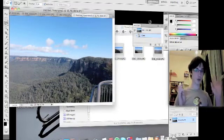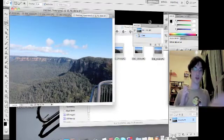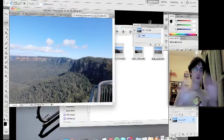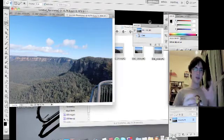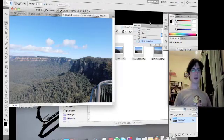And then we wait for Photoshop to just chew through them, merge the photos together into a panorama.